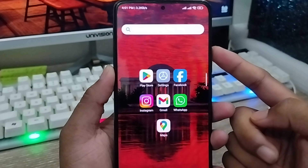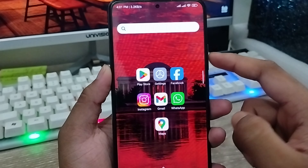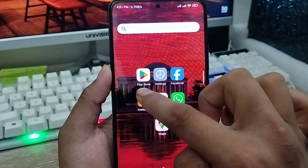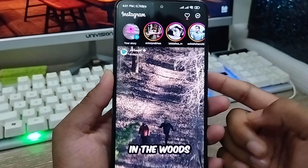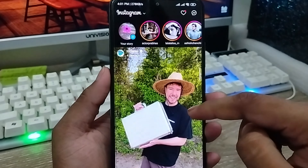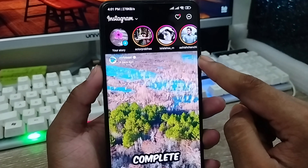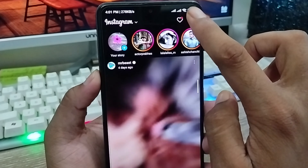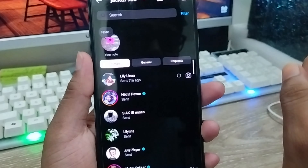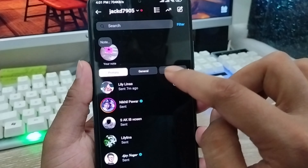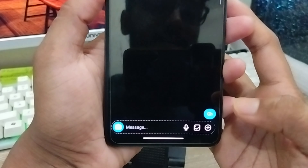The very first thing to do is to turn on and turn off your vanish mode. Open up your Instagram app from your phone. Now tap the message icon option at the top. Then select which contact you want to send a message to.